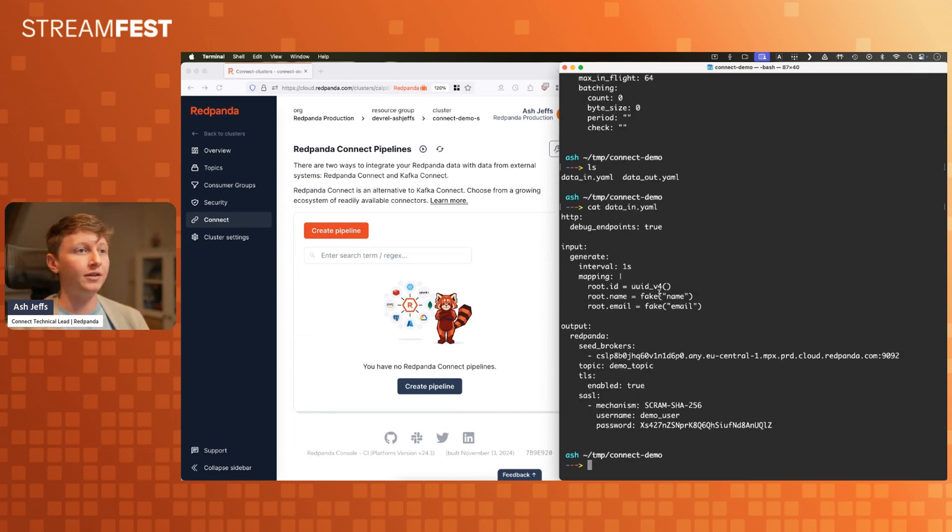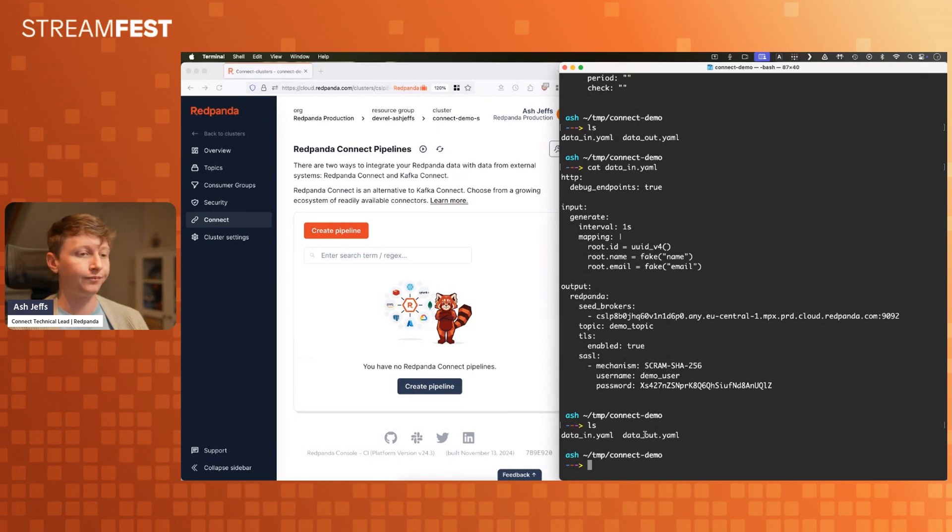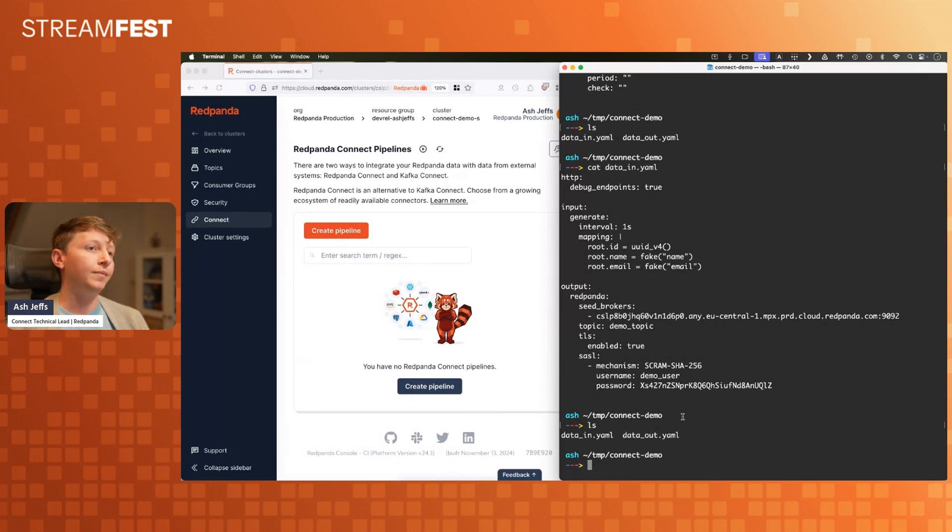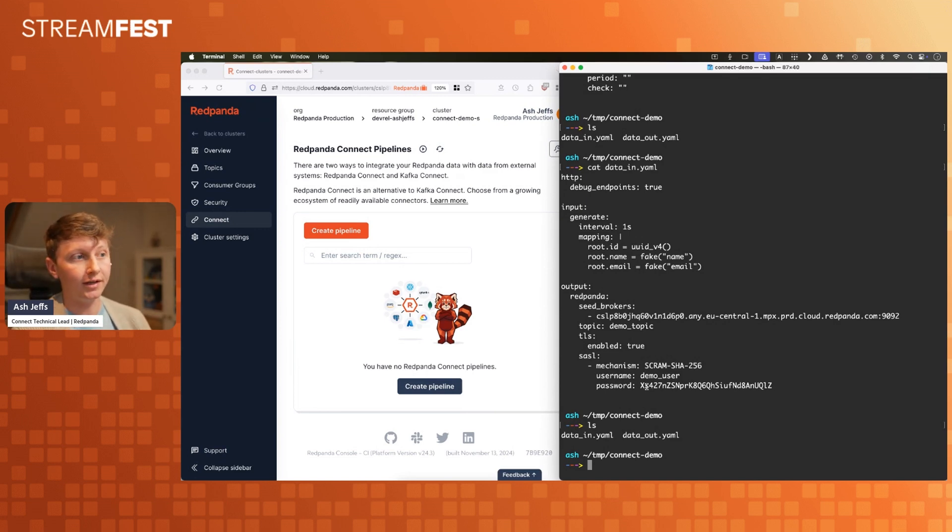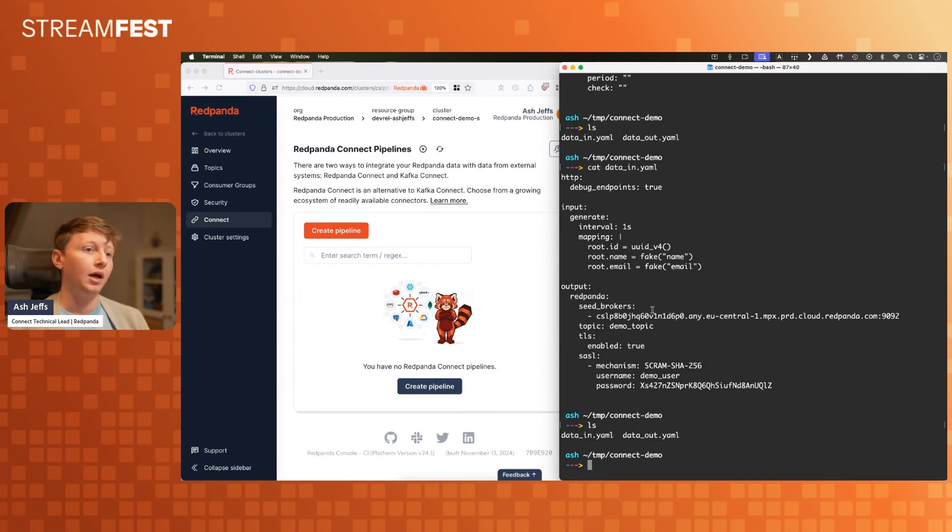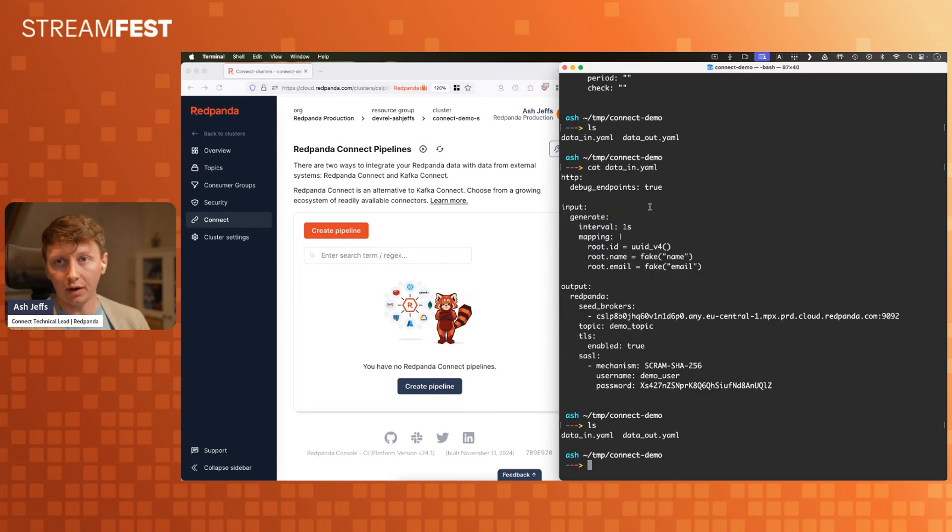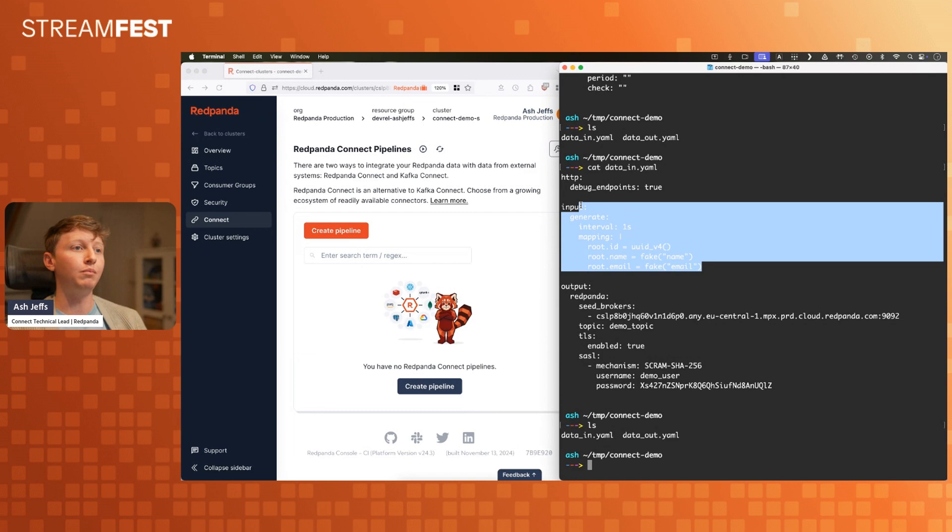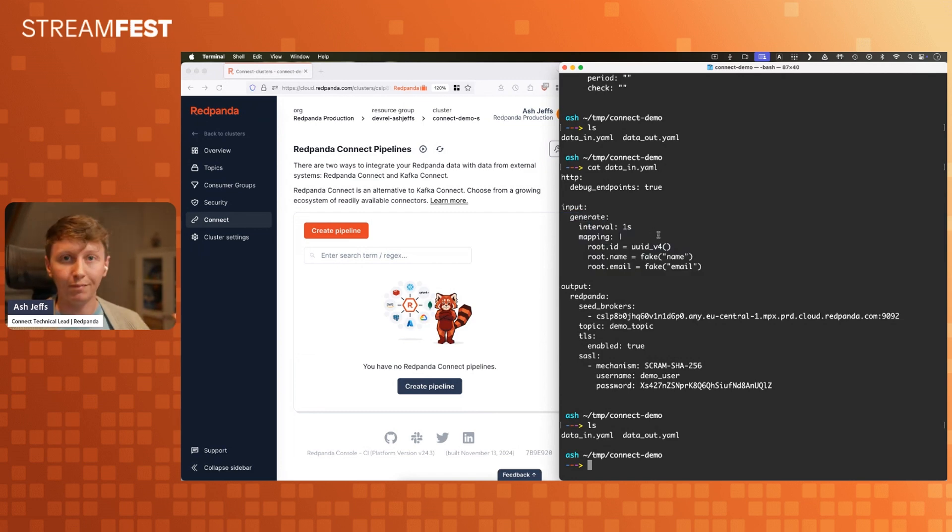If I show you these configs, I've got two configs in this folder. One is called data in.yaml, and one is called data out.yaml. One of these, I'll let you guess which it is, is for writing data into a Red Panda topic. The other one is for writing data out of a Red Panda topic. The one that writes data in, I'm not actually reading anything, I am making this up. I've got an input that's a generate input.